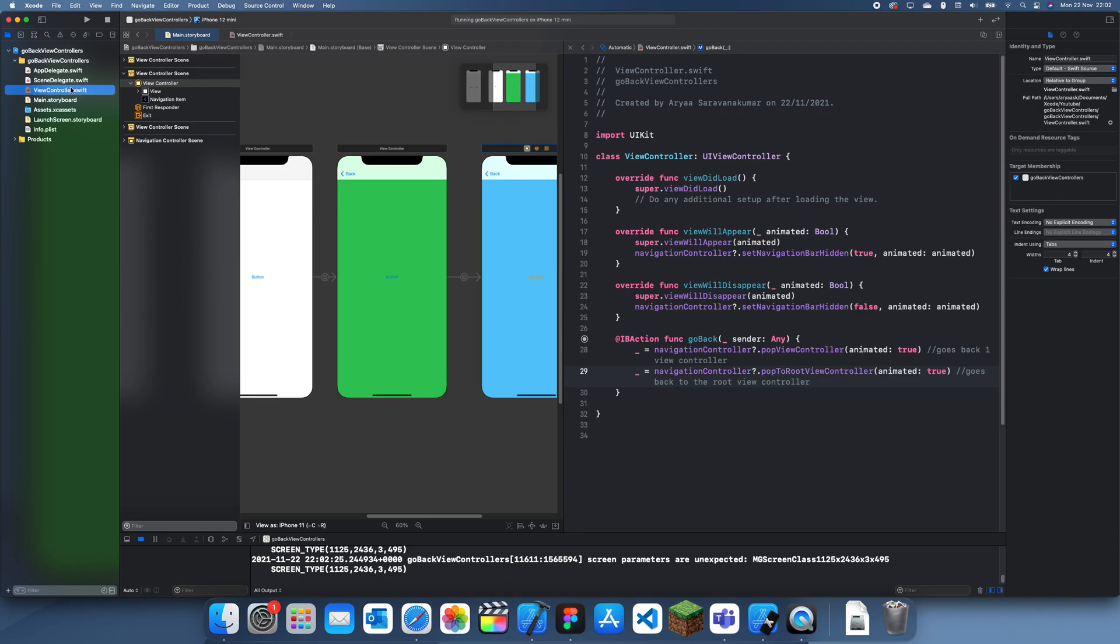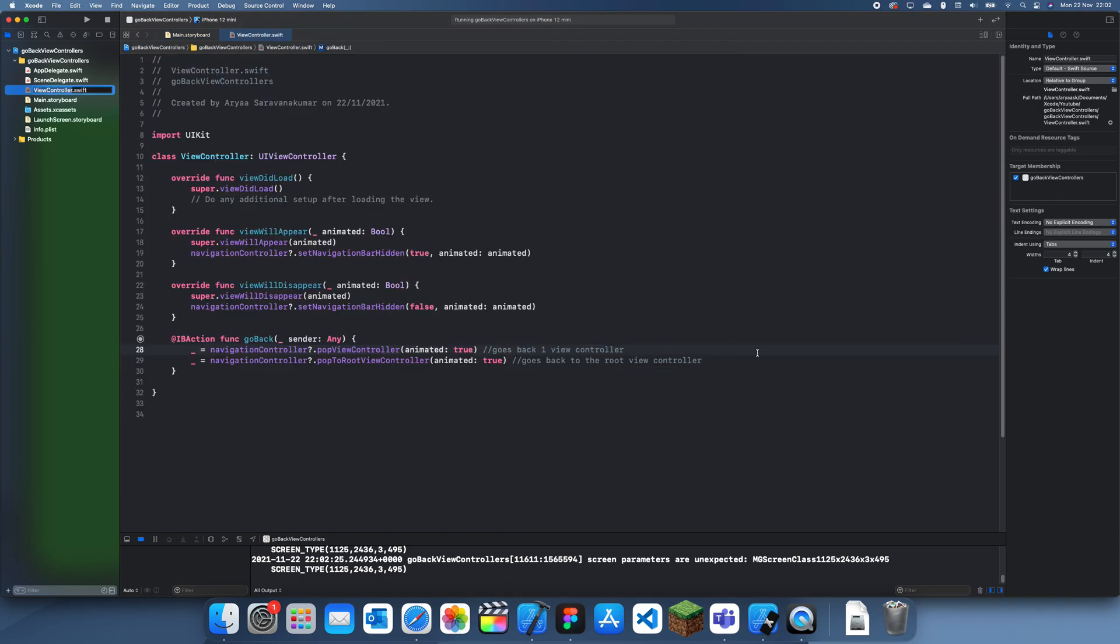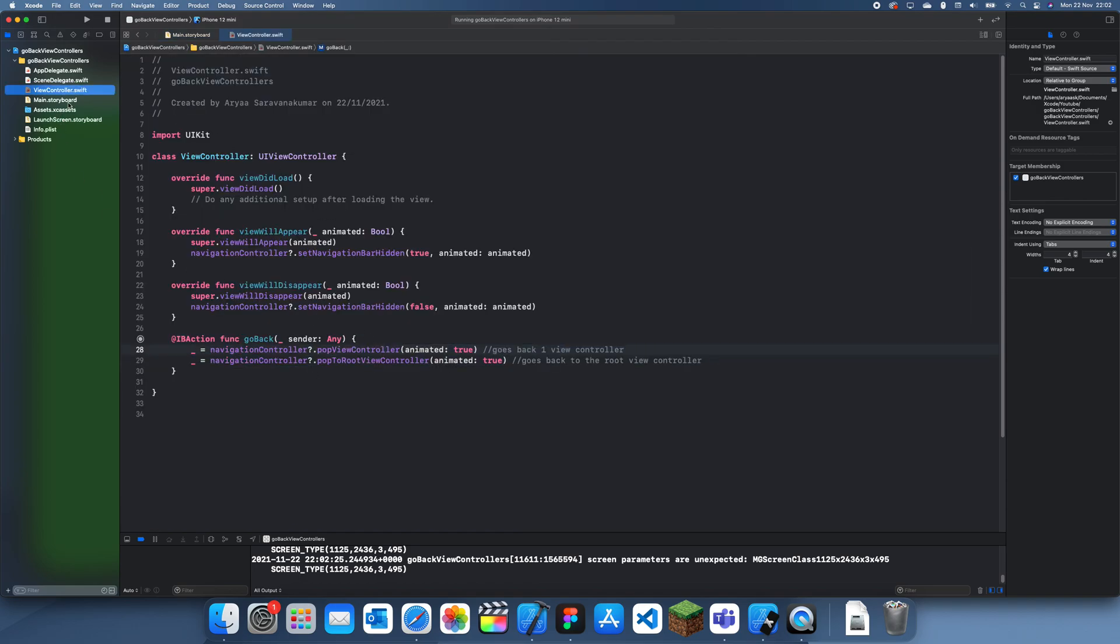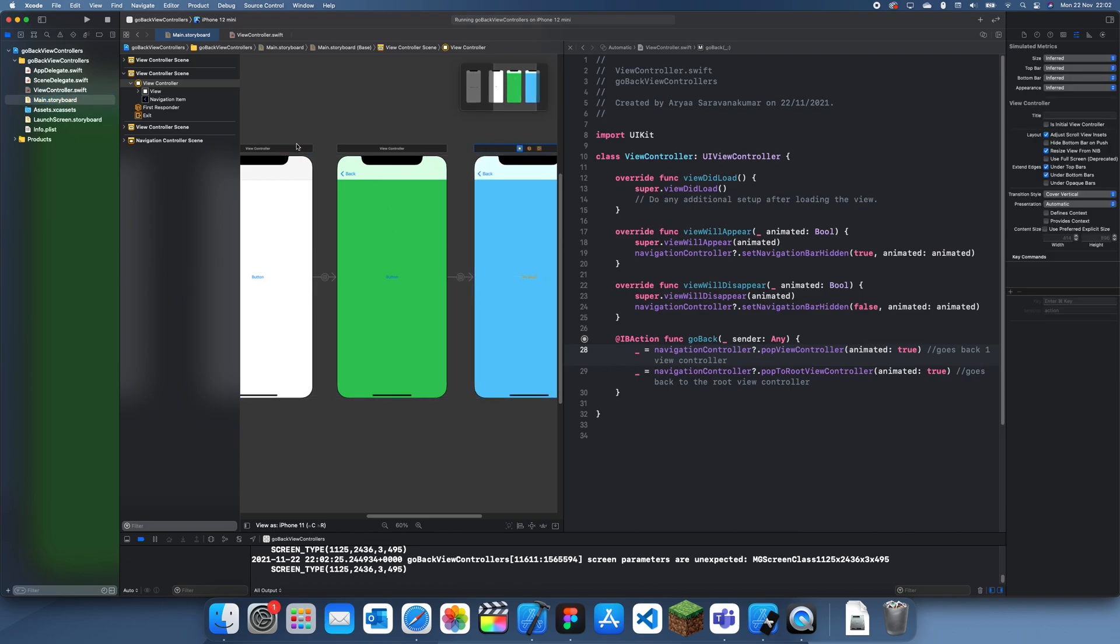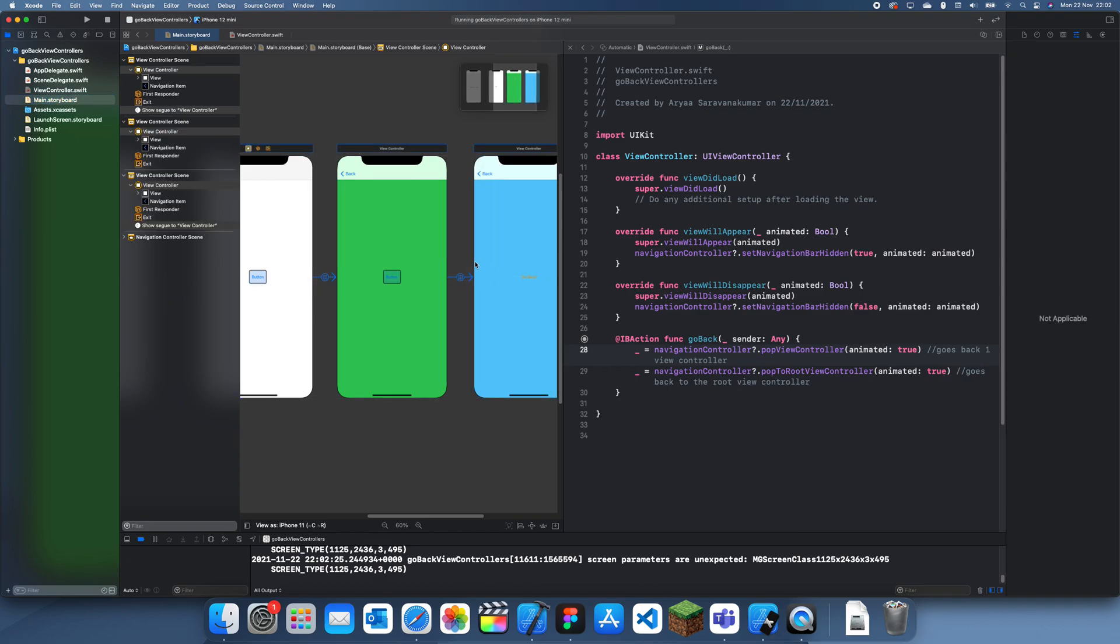It's important to note that these only work if you're in a navigation controller, since that's how the program can detect. If you're not, then you can just dismiss the view, but that's only if it's a pop-up view. Otherwise you'll just have to use a regular segue.